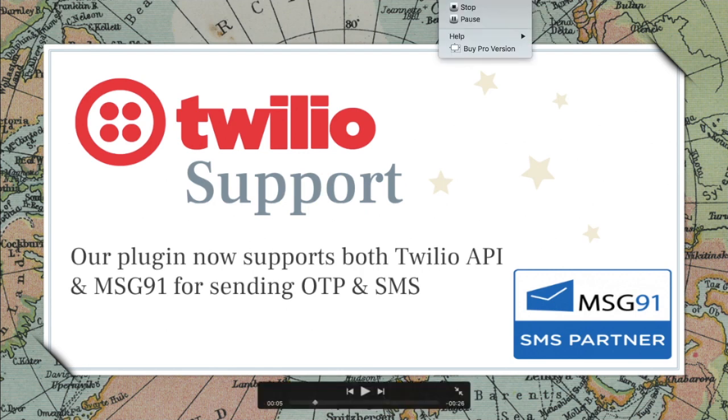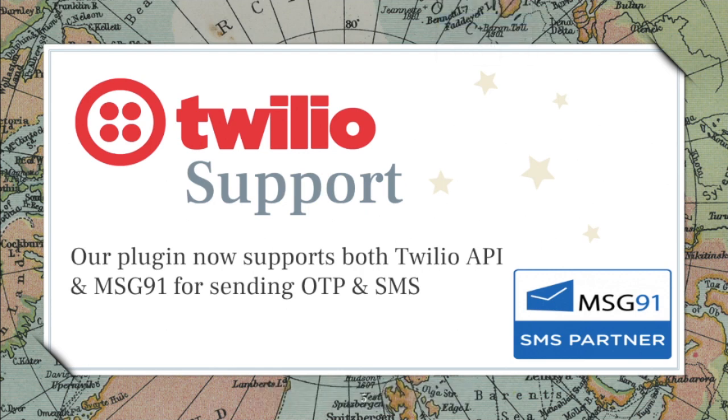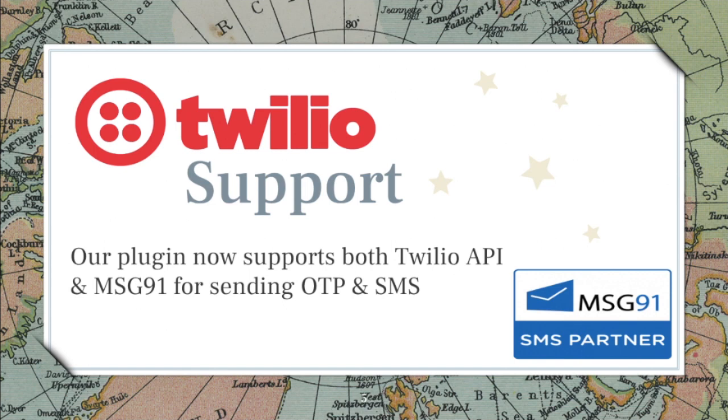There's a story behind why we did that. The problem was that the previous version of the Orion plugin only supported MSG91. It does give you options to use it internationally, but I was getting a lot of requests from international customers, especially from UK and US, who wanted Twilio.